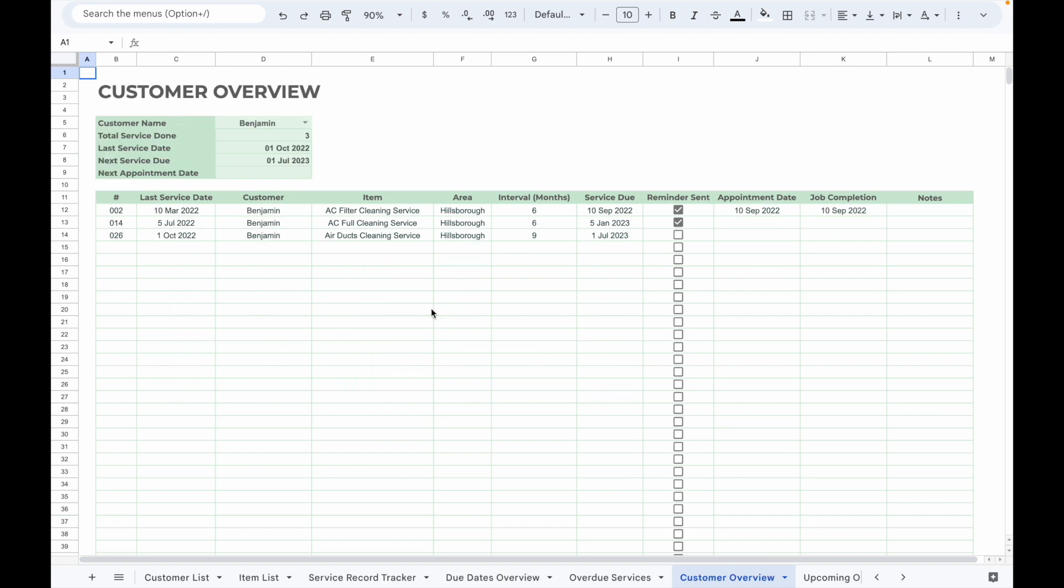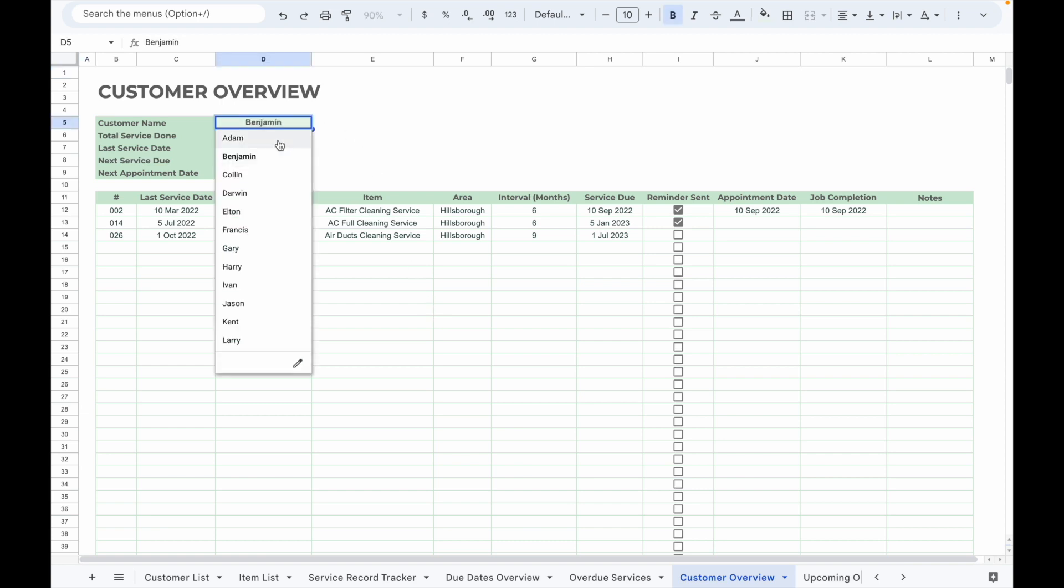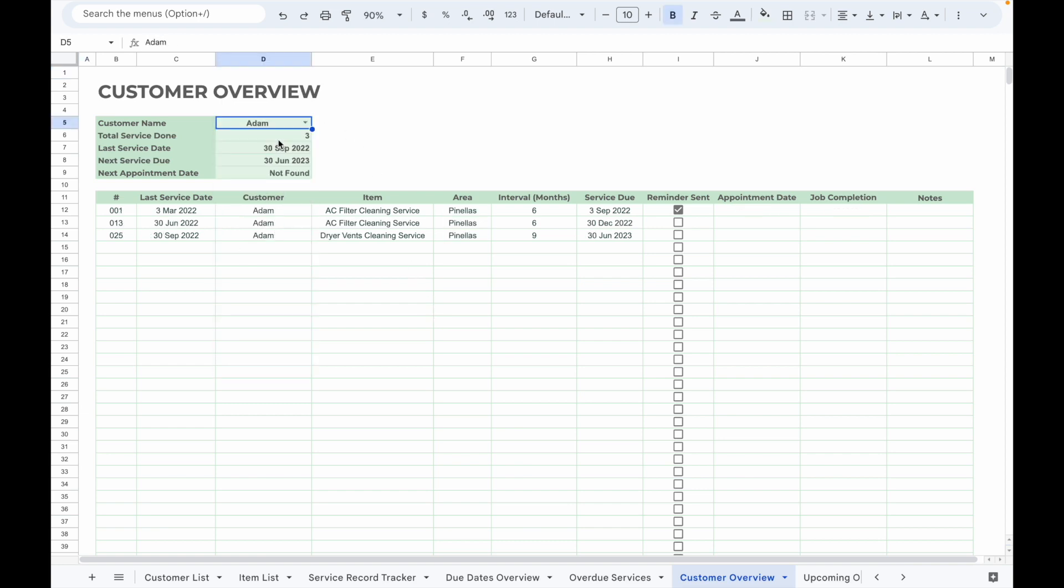There is also a Customer Overview tab that allows you to view the service record of every customer. Just select the customer name from the drop-down list and it will list out all the service records of that customer, along with details like total services done, the last service date, the next service due date, and the next appointment date.